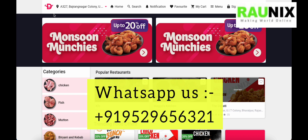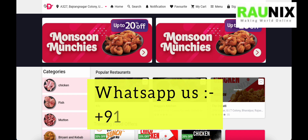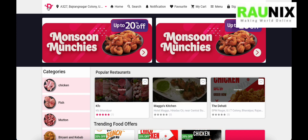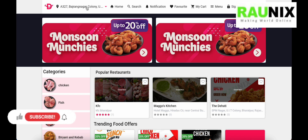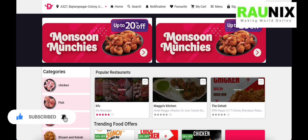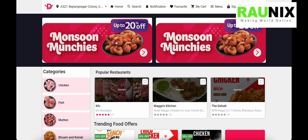At the header you can see the logo — if you purchase this application, the logo and branding will be changed to your own branding. You can also find the address, homepage, search, notification, favorite, my cart, menu, sign in, and sign up options. If you want to join as a driver or as a seller, you can do so from here. There are also sliders that you can add from the admin panel.